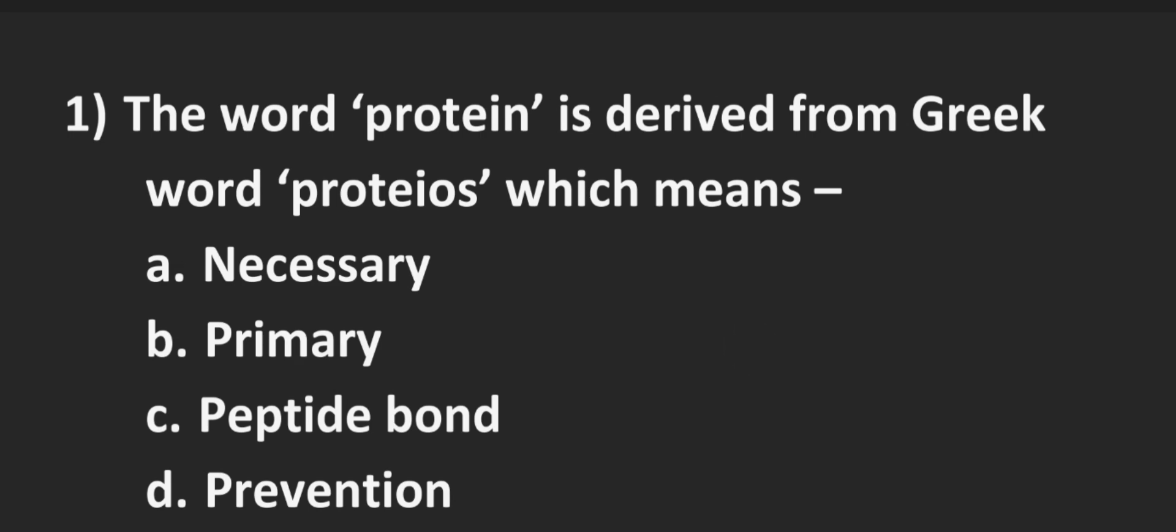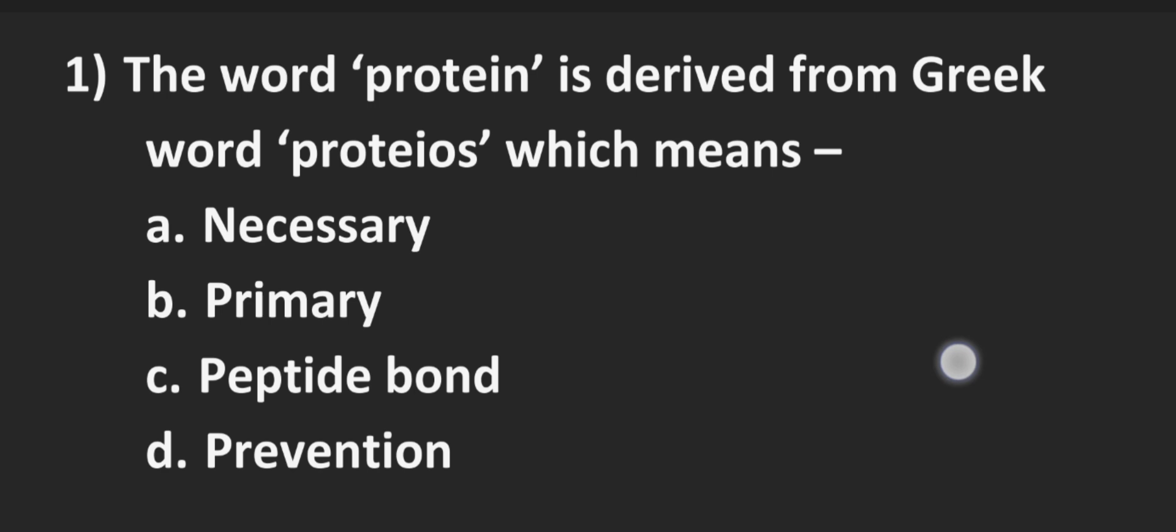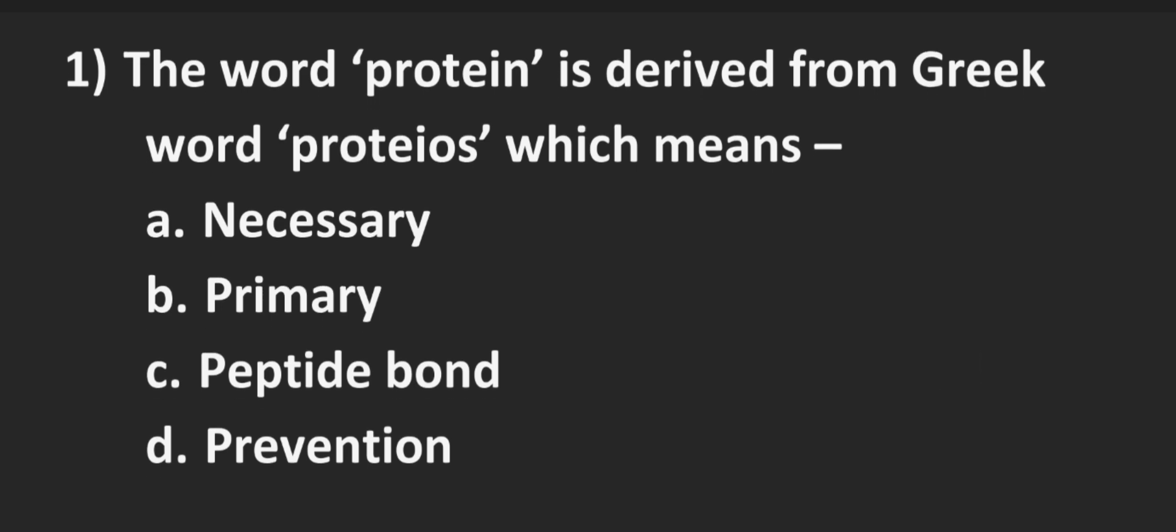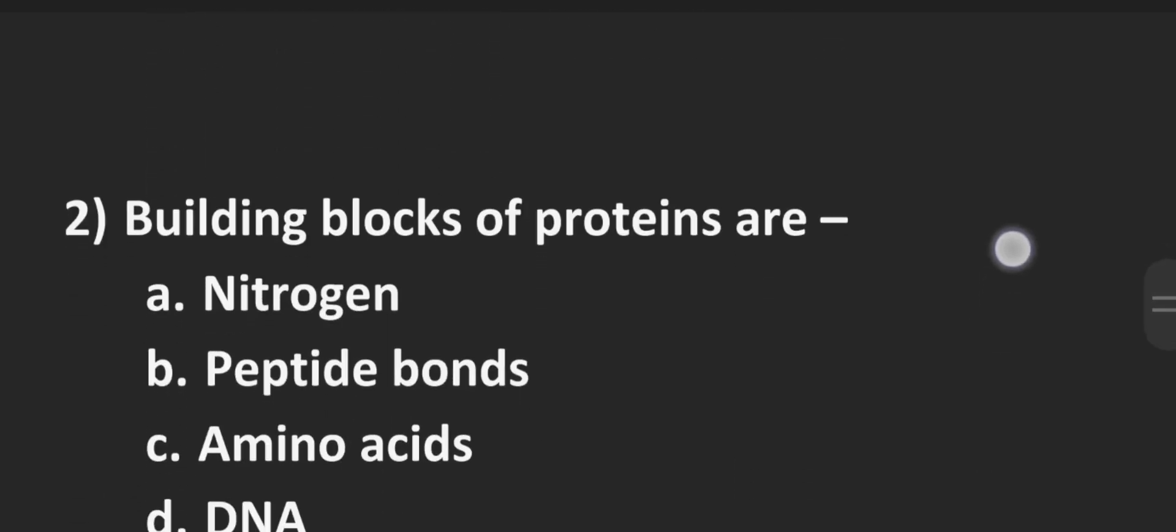The first one is the word protein is derived from Greek word proteose which means? Option A necessary, Option B primary, Option C peptide bond, Option D prevention. The correct answer is Option B primary.